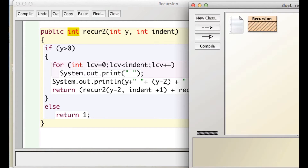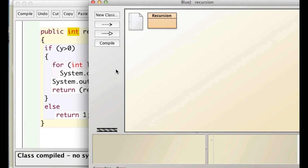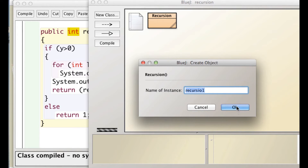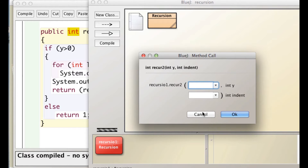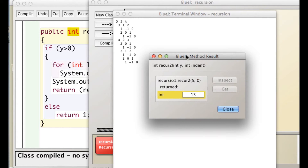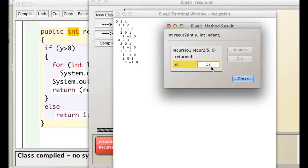So let's compile this and make a new one. We'll do it with 5, and for indent 0, so we start off with a 0 indent; as we go deeper into the recursion, we indent more. Two things to note here: we get back 13. After going through all the layers of its recursive calls, this thing returns 13.